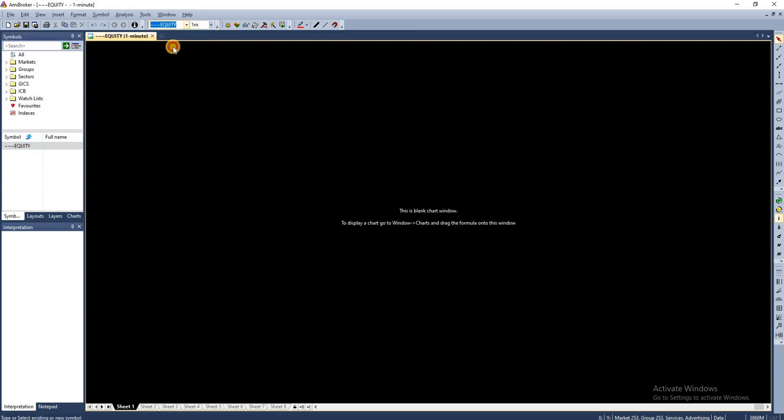The next step is to import the data. I have Bank Nifty and Nifty one minute data, so I'm going to import the data into AmiBroker now. For that, you need to go to Files and you have to go to Import Wizard.